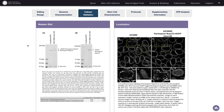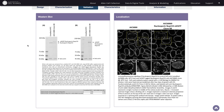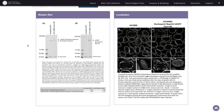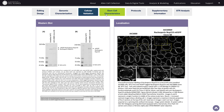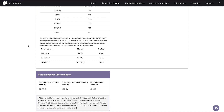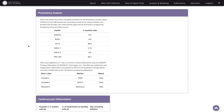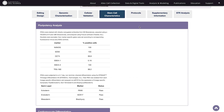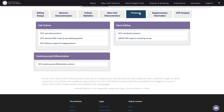Under the Cellular Validation tab, you can explore how we've ruled out defects attributable to the editing process. Our next tab, Stem Cell Characteristics, will show the data indicating that our cells are still functioning as stem cells. We also have a tab of written protocols that are available to download.